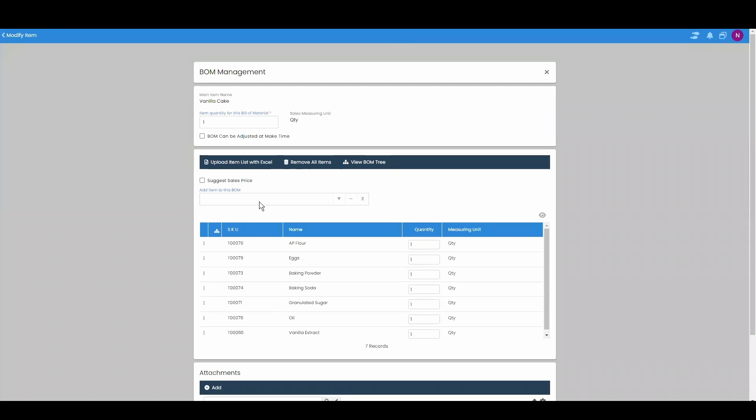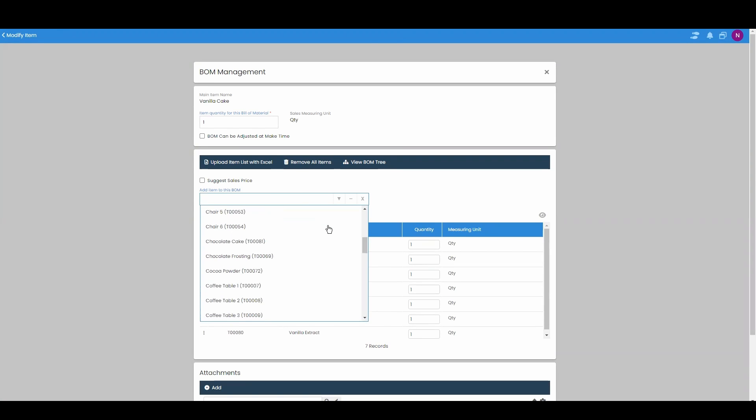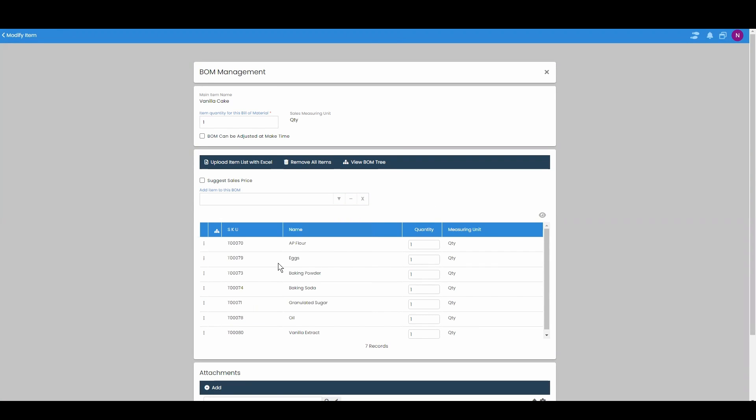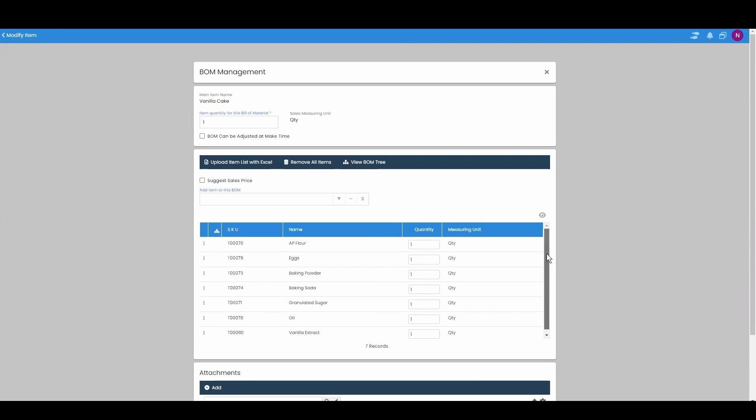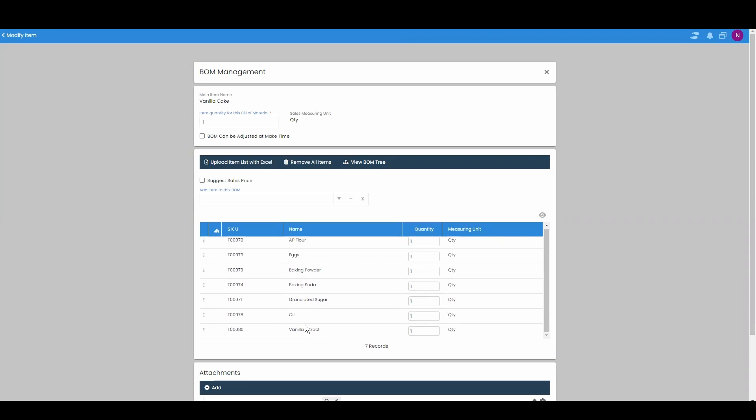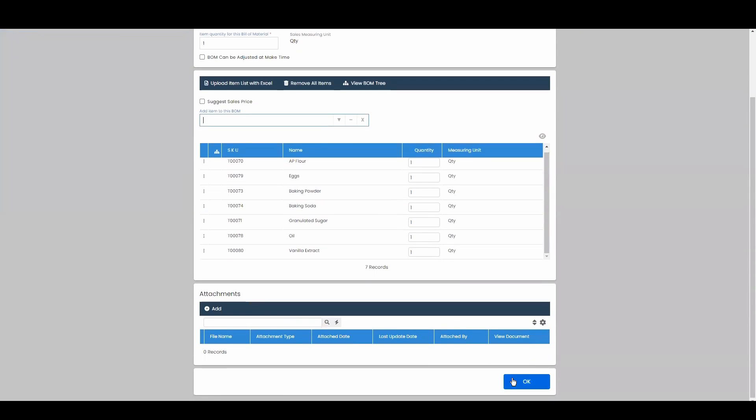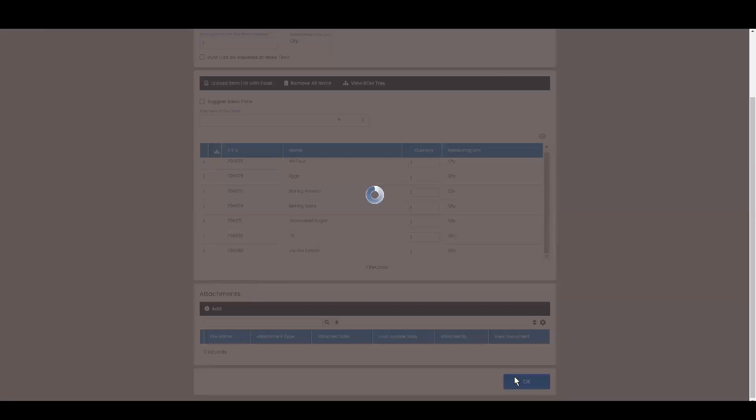Once you get to this page you can go and find all the items that you need to make this vanilla cake. Here we need flour, eggs, baking powder, soda, sugar, oil, vanilla extract. Once you've found all of them in there you're going to hit ok.